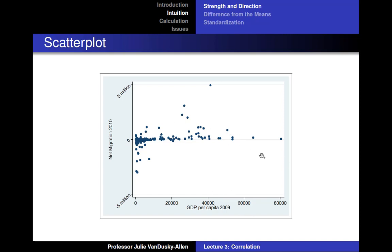Just by looking at this graph, you can see that as GDP per capita increases, net migration increases. Nevertheless, even though the graph gives us visual confirmation that as GDP per capita increases, net migration increases, we would like to know how strong the relationship between GDP per capita and net migration is.